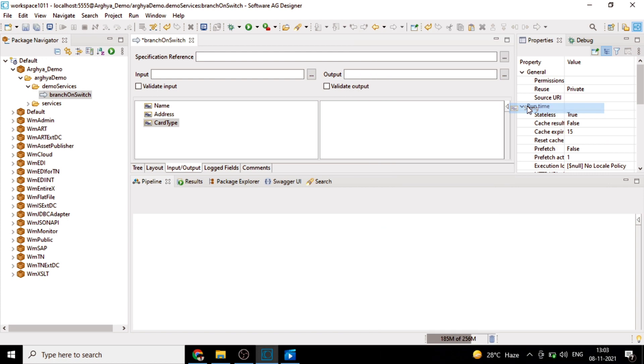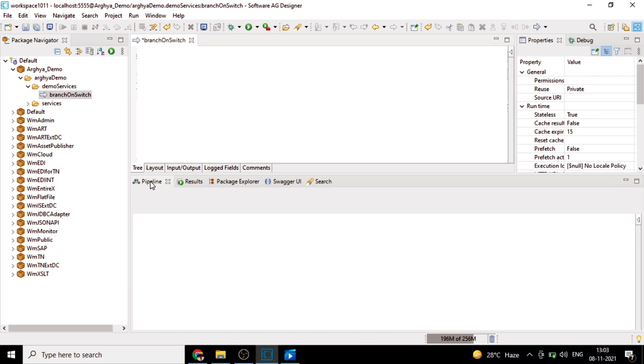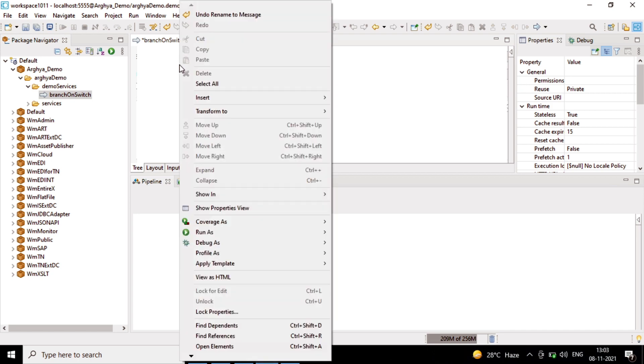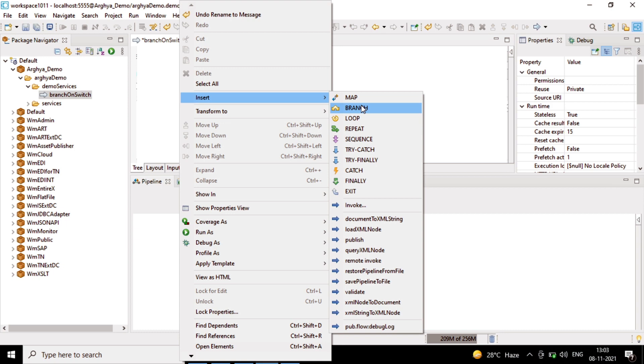In output, we'll have a message variable. Let's give the name as message. Let's come to the tree and here we will insert a branch step. Right click on your service, insert branch.